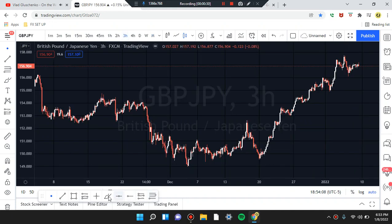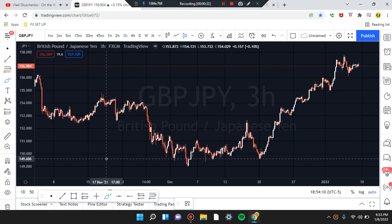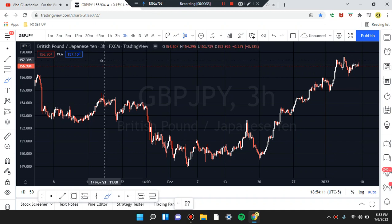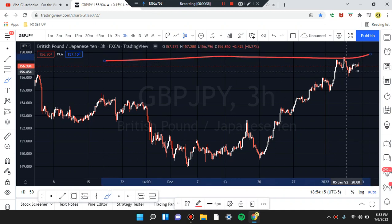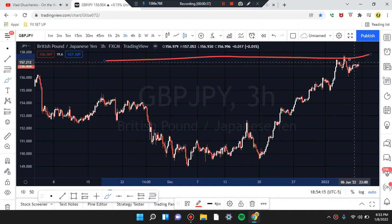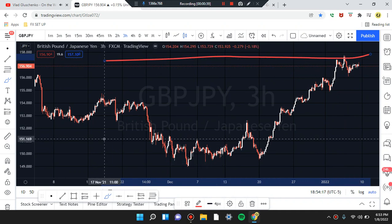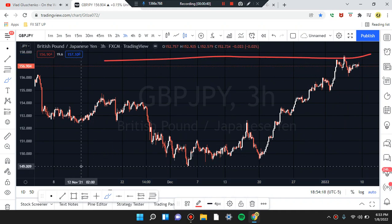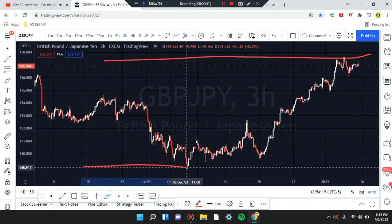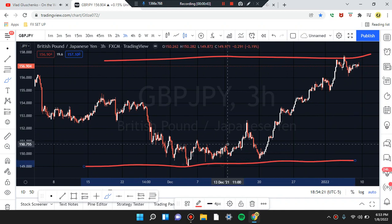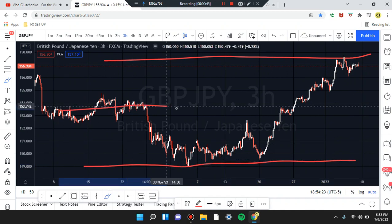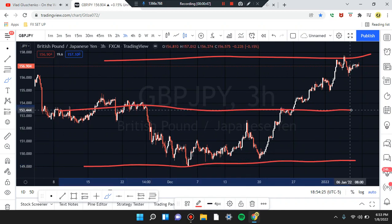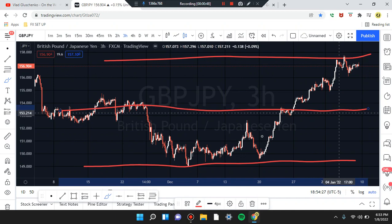Starting right here on the three-hour chart, the first thing that identifies price action is the highs. Price is right near this area — these highs on this chart we just opened up. We have price action lows and the midpoint in the middle. Let's identify patterns in the market.